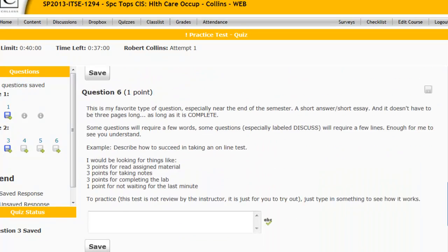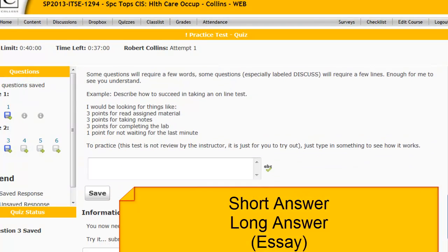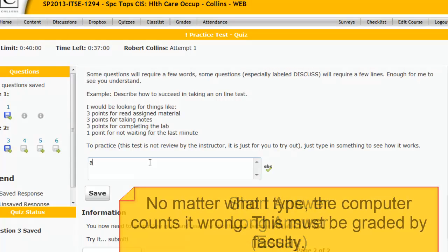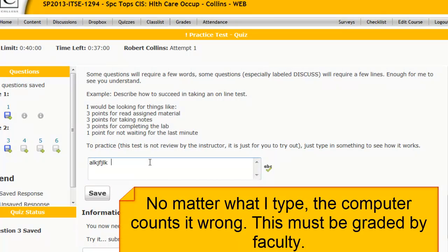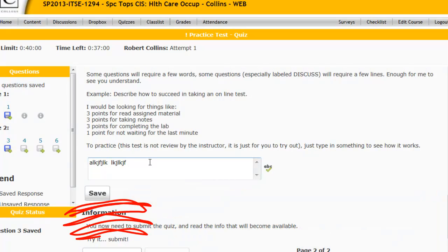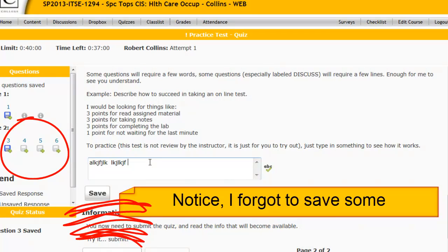Question number six is an example of an essay question — you see the larger box. I'm not going to actually type in anything; I'll just put in some gibberish. The point is, the computer cannot grade an essay test.